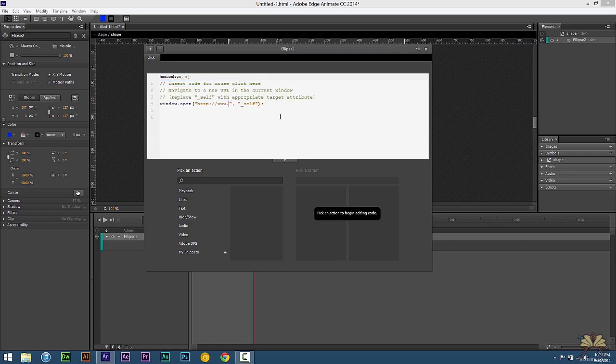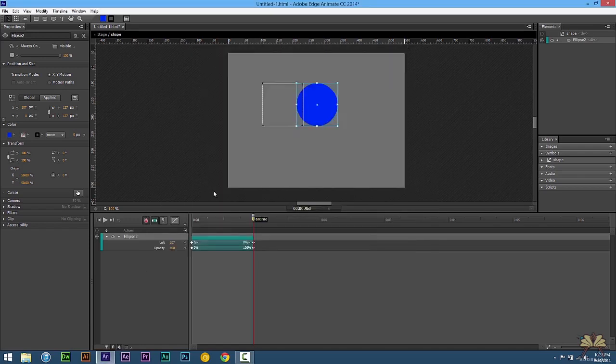And then it says Adobe.com. But I'm going to change this. And of course, I'm going to promote my own channel. And select Adobe Easy Tips. And as I said before, it shows you underscore self for the same window. So this is pretty cool because it also teaches you what some of these things mean. So we're going to close that out and go back to the stage up here.